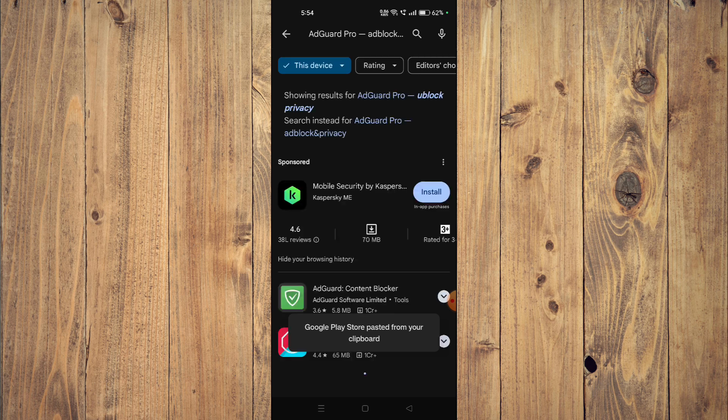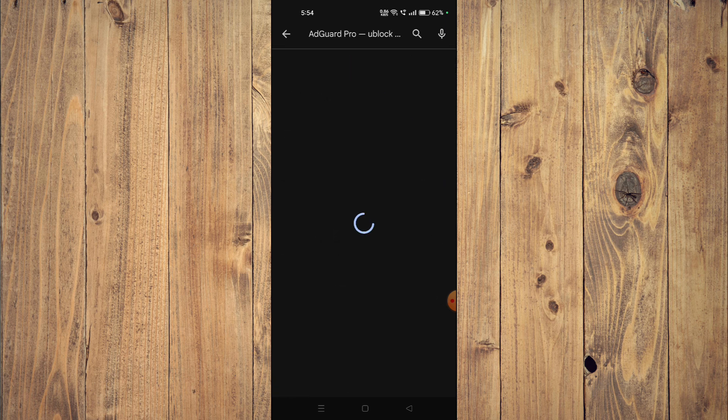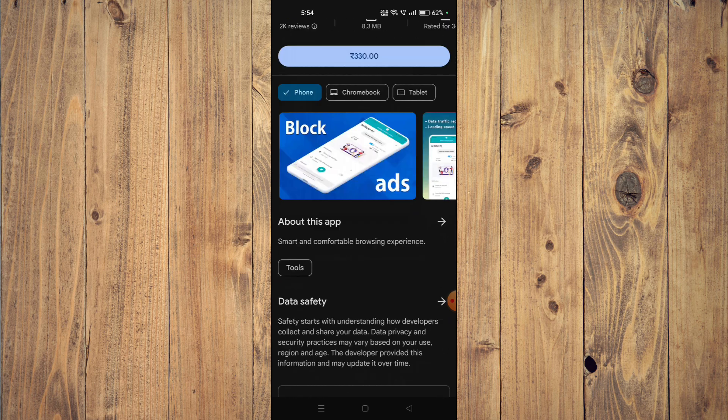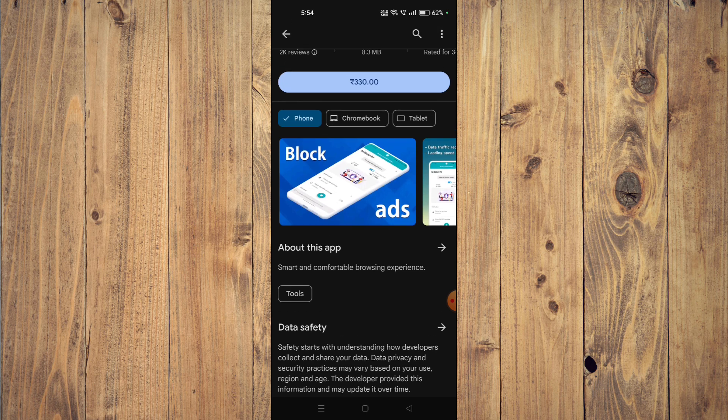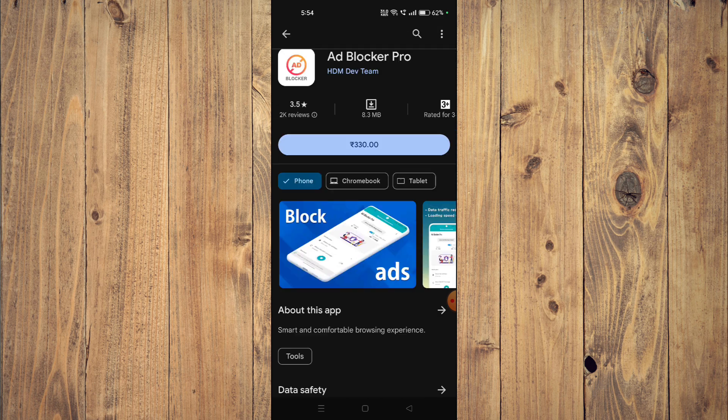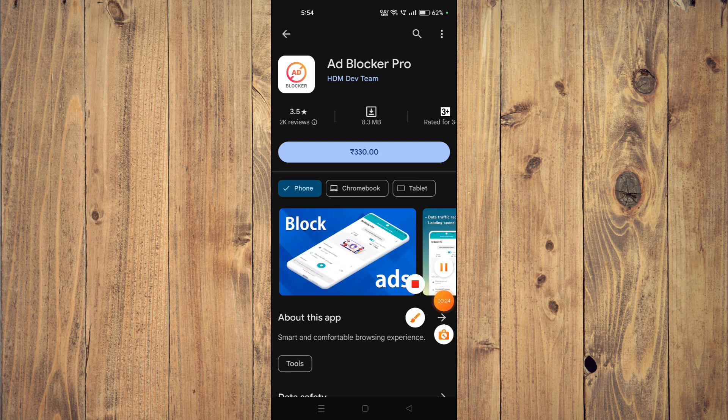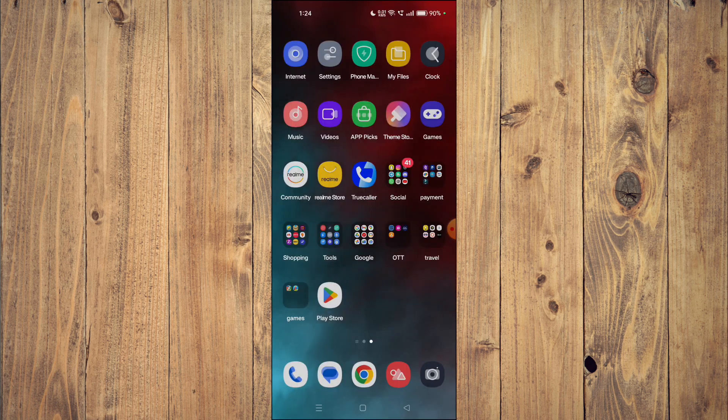Now you can also scroll down and read the details of the app. Now you have to buy the app from your Play Store, and then you just have to click on install and the app will start installing.